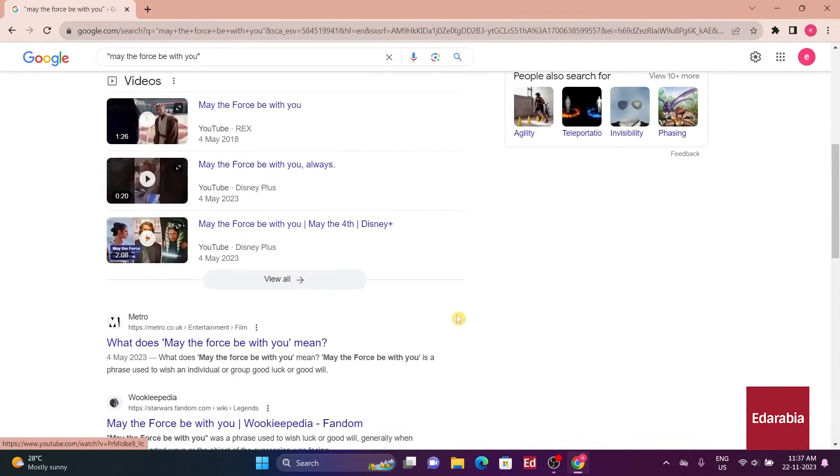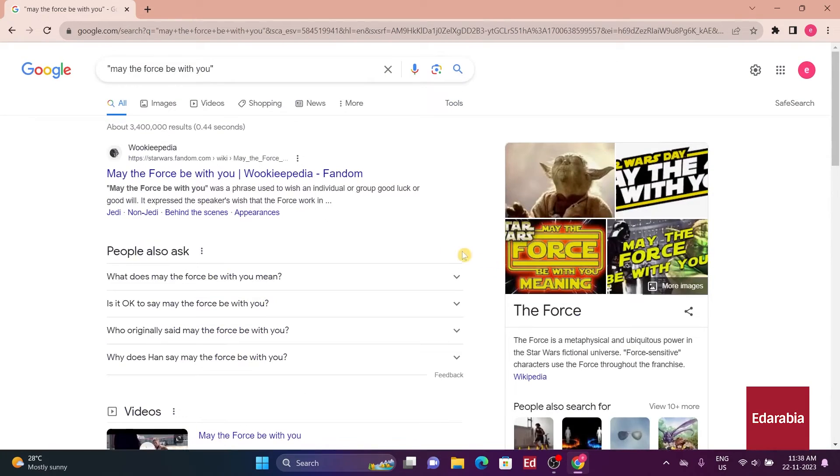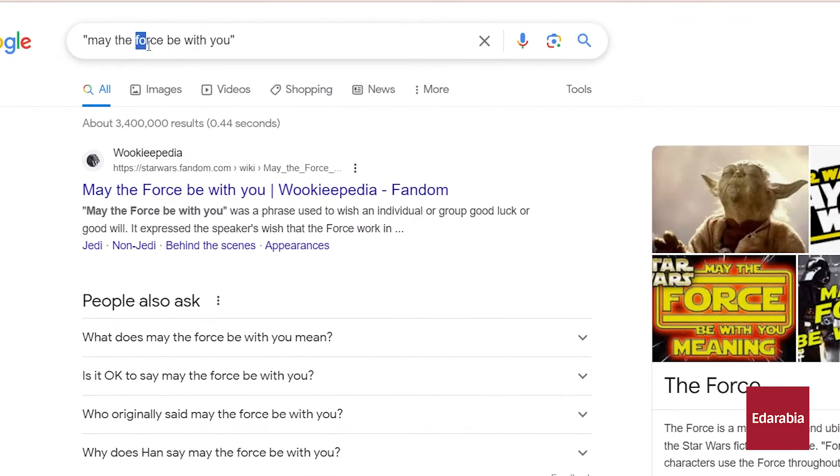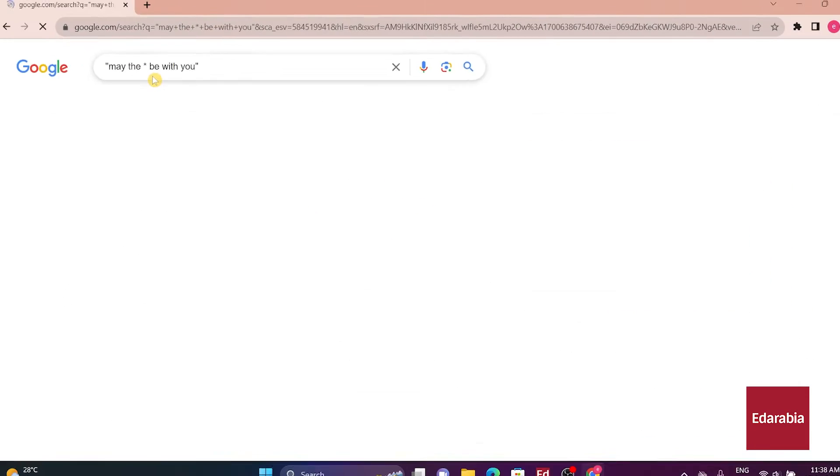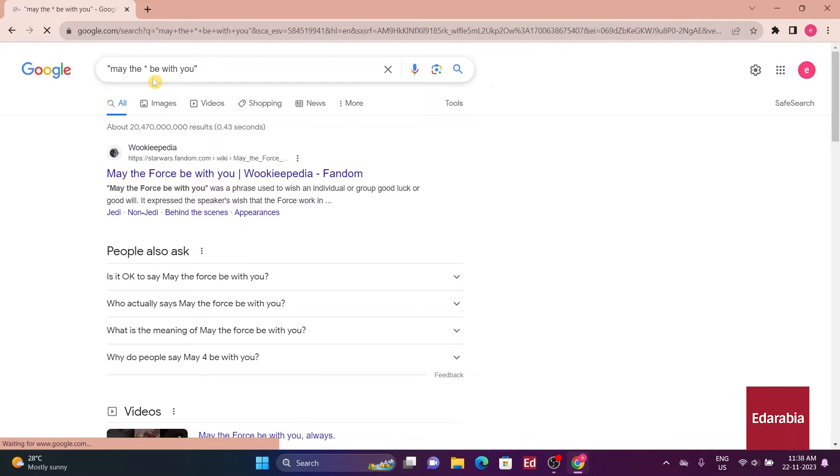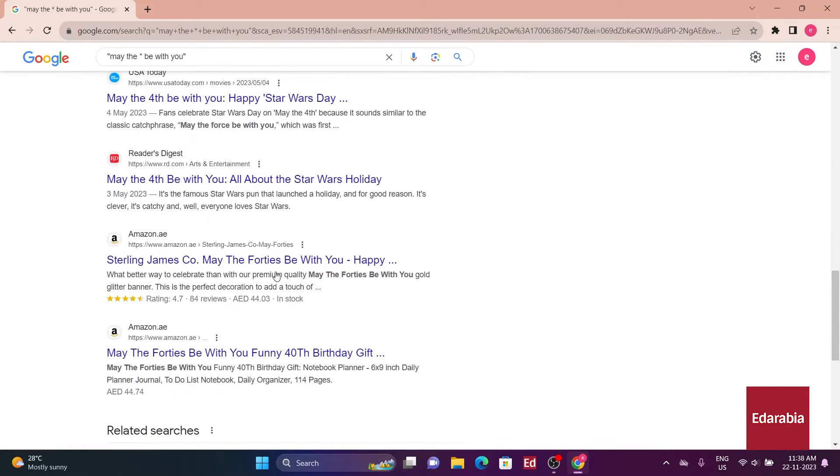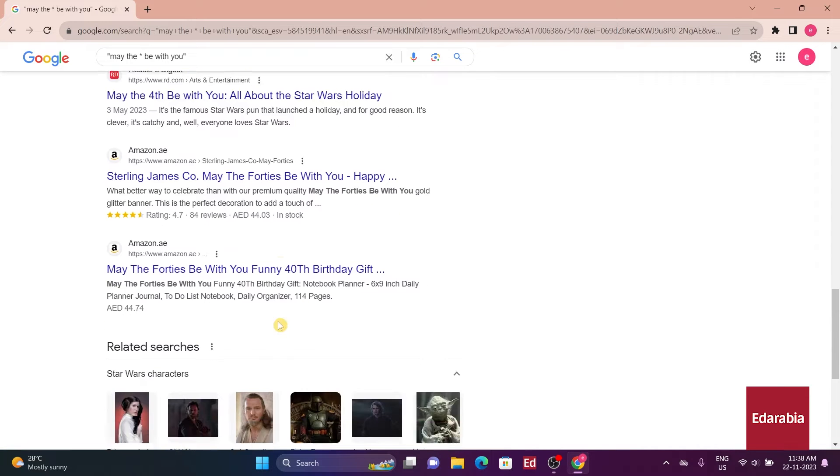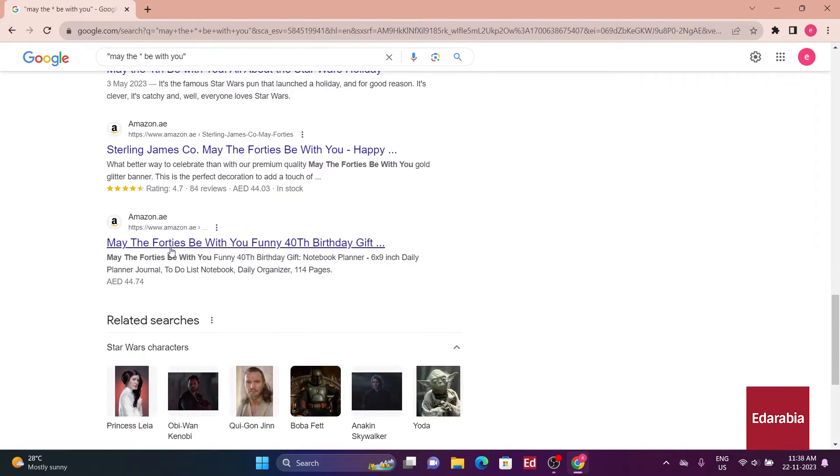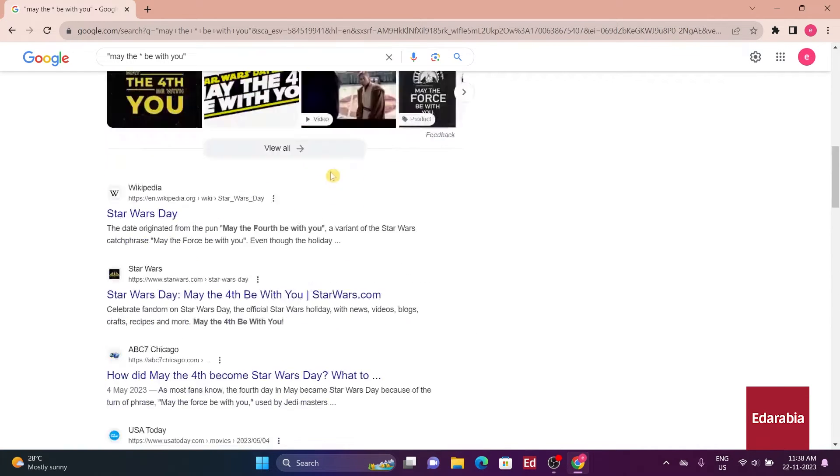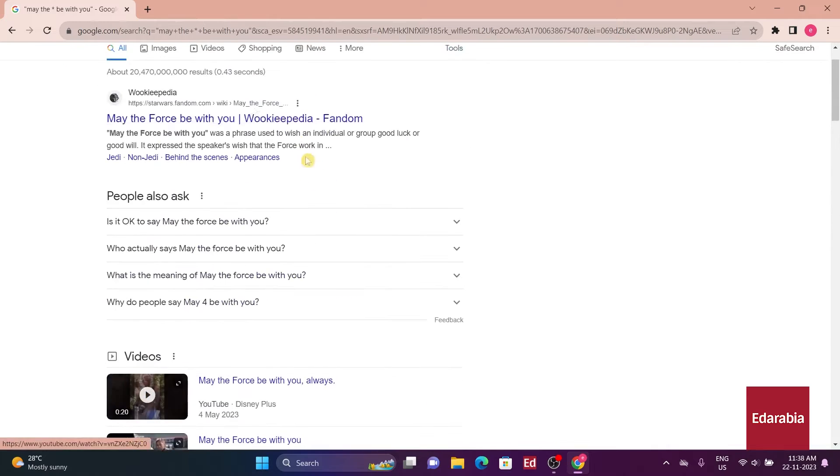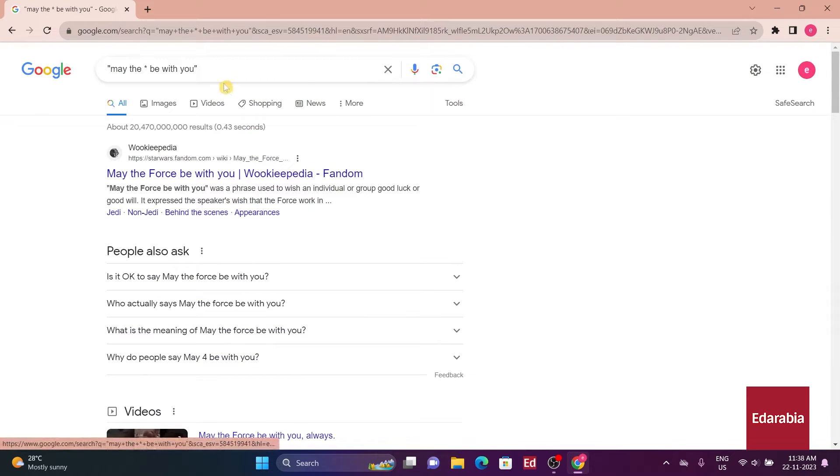On the other hand, employing an asterisk in place of a word allows for variations in the results. Substituting force with an asterisk generates diverse outcomes like may the fourth be with you or may the forties be with you. This asterisk method proves especially useful for discovering different forms of phrases or identifying unknown words.